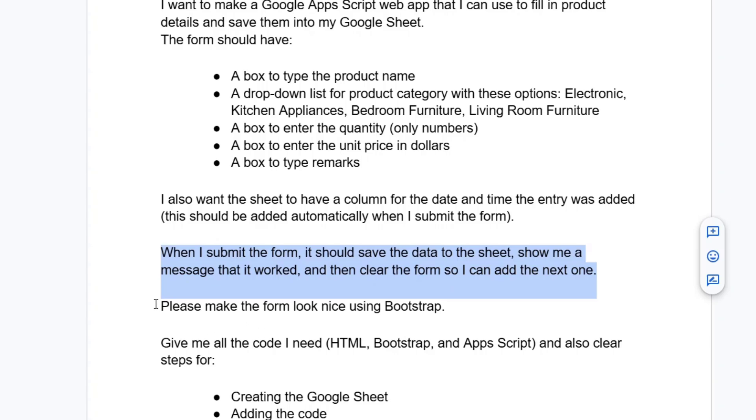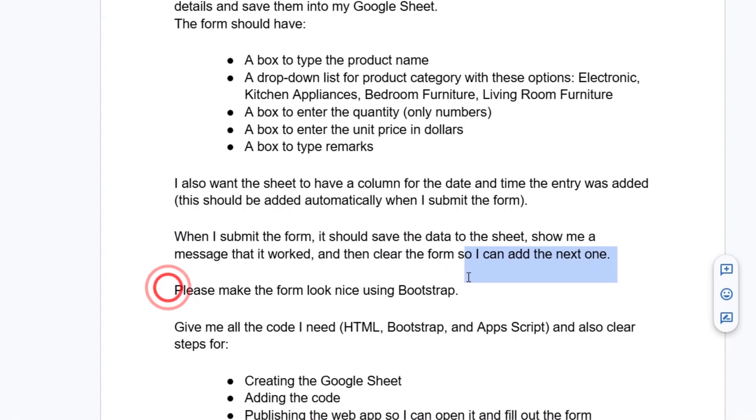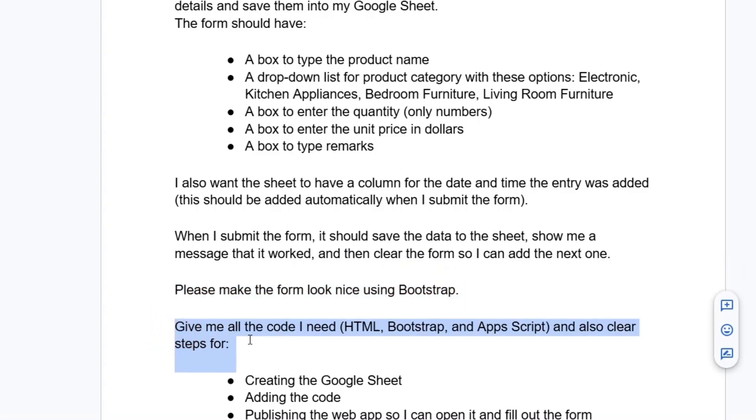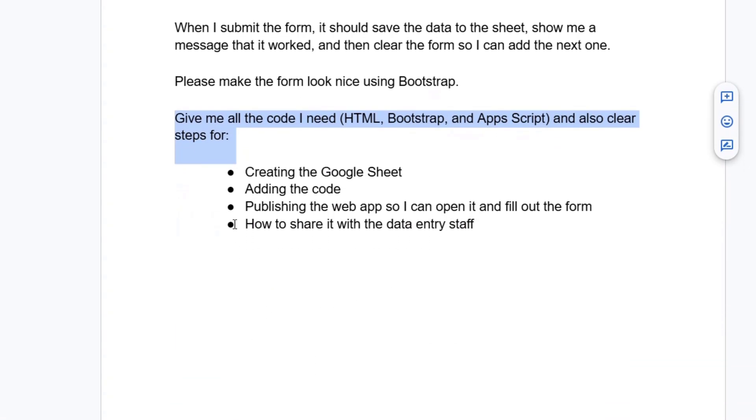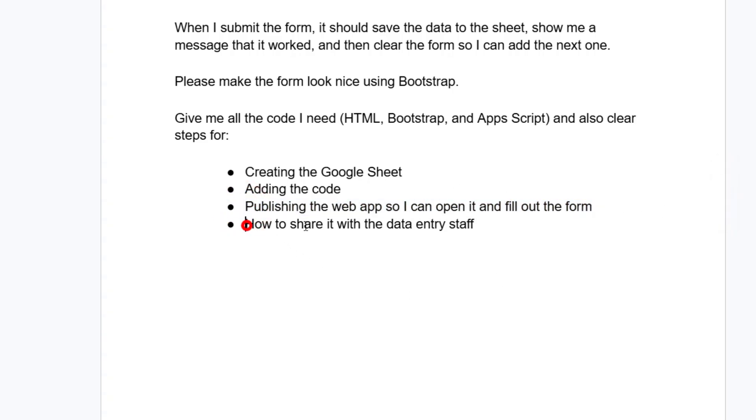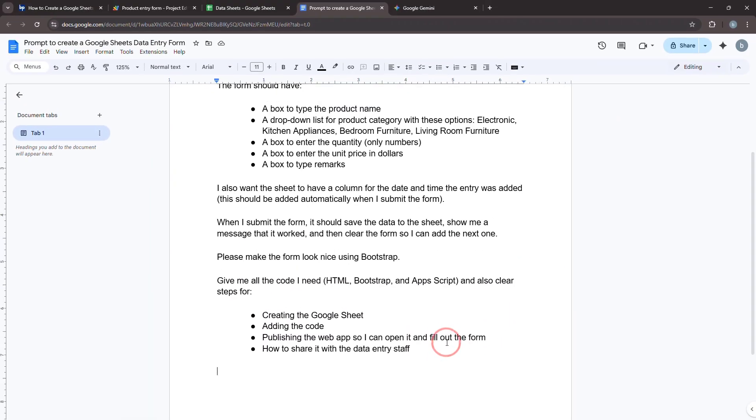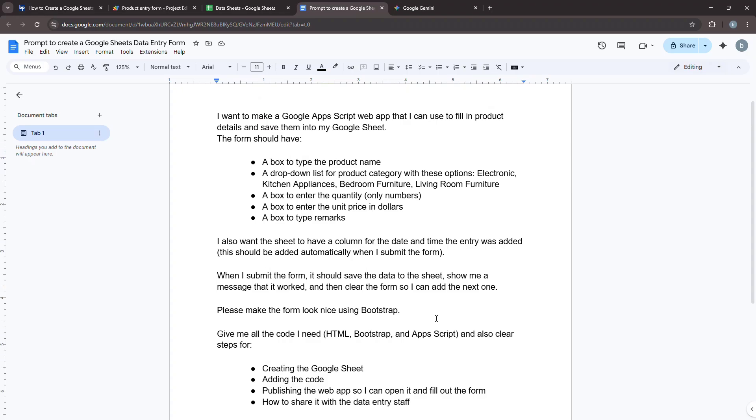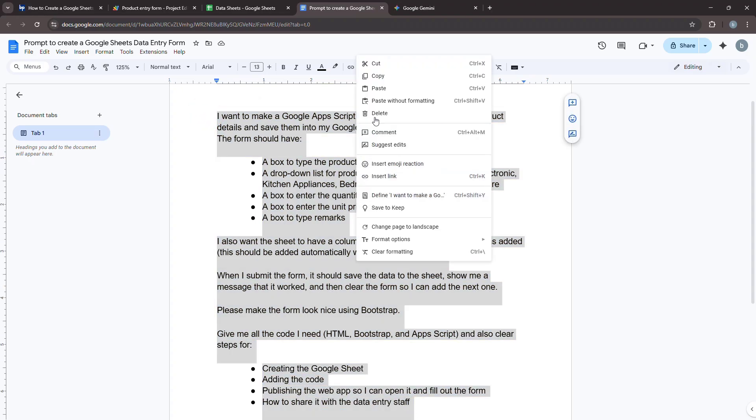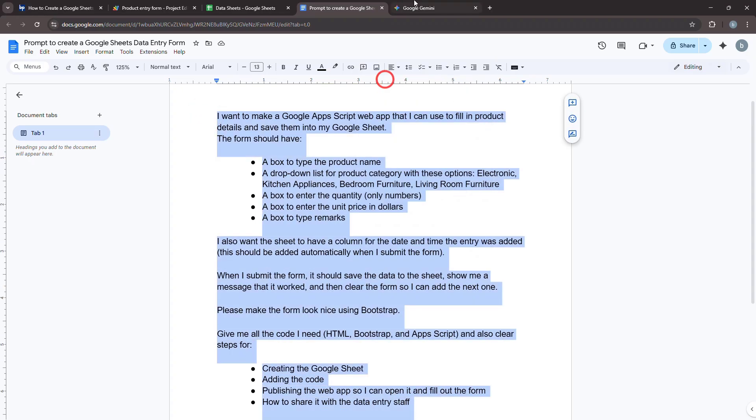Now add the styling request. Please make the form look nice using Bootstrap. Finally, be very clear about what you need the AI to give you. This ensures you get a complete, usable solution. Give me all the code I need—HTML, Bootstrap, and Apps Script—and also clear steps for creating the Google Sheet, adding the code, publishing the web app so I can open it and fill out the form, and how to share it with the data entry staff. Once you have your prompt ready, simply paste it into a generative AI tool like Gemini or ChatGPT.